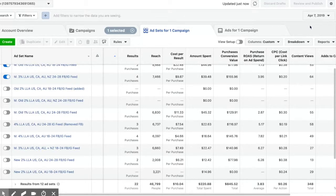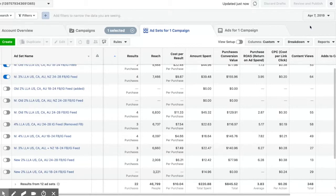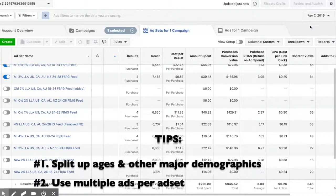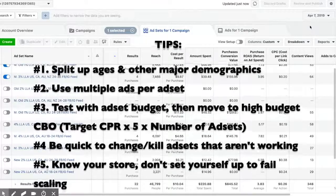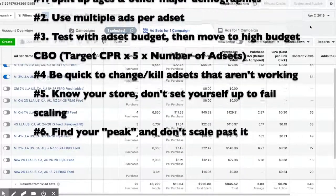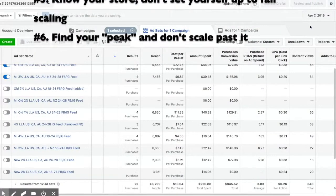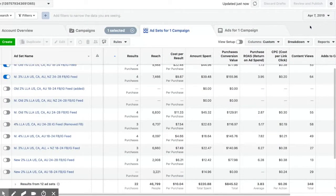Another thing I learned is that there's a point where you should just keep the budget lower and not scale. Every campaign, every CBO, every ad set — everything has a limit on Facebook. You could be running a $300 a day CBO making $900 a day ($600 profit), or a $200 CBO making $800 a day (also $600 profit). The $200 CBO is actually more profitable in that scenario. So find out where your CBO peaks and don't scale past that peak.